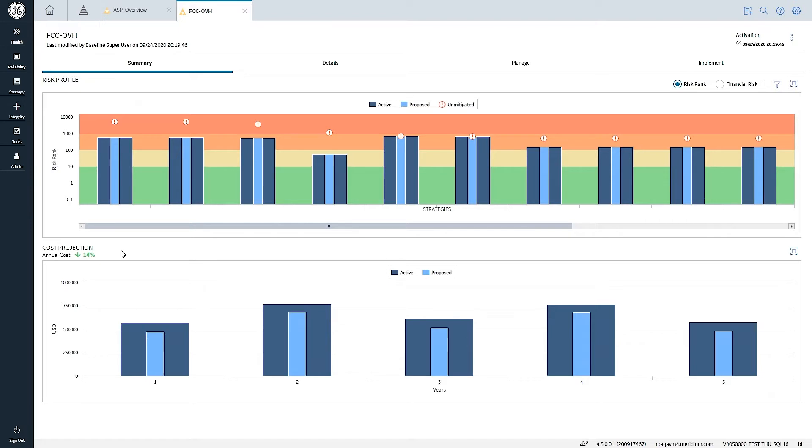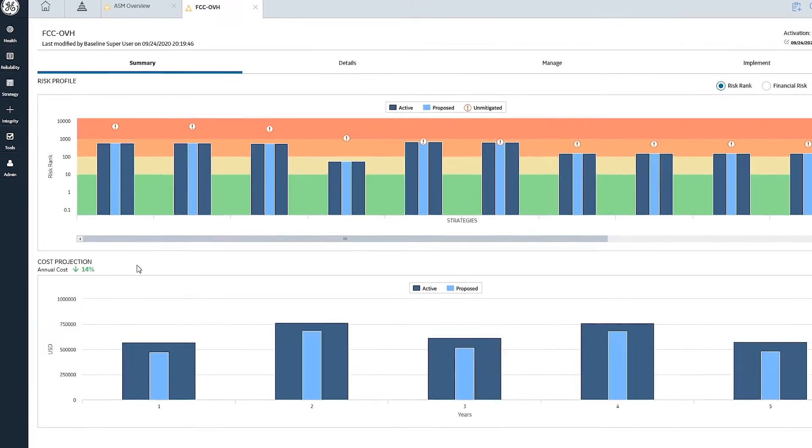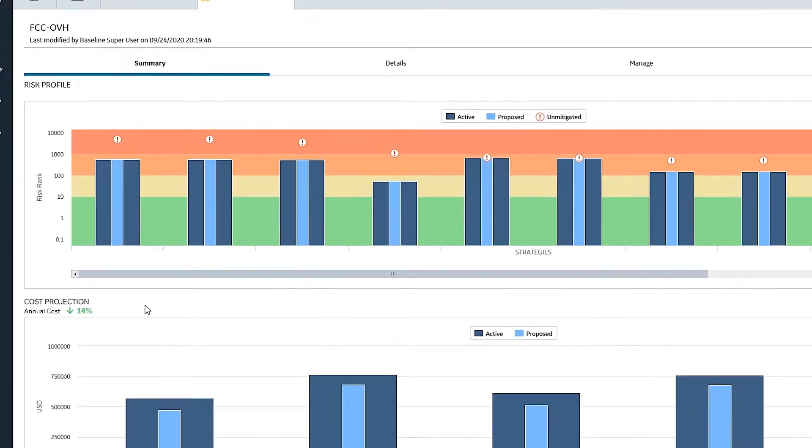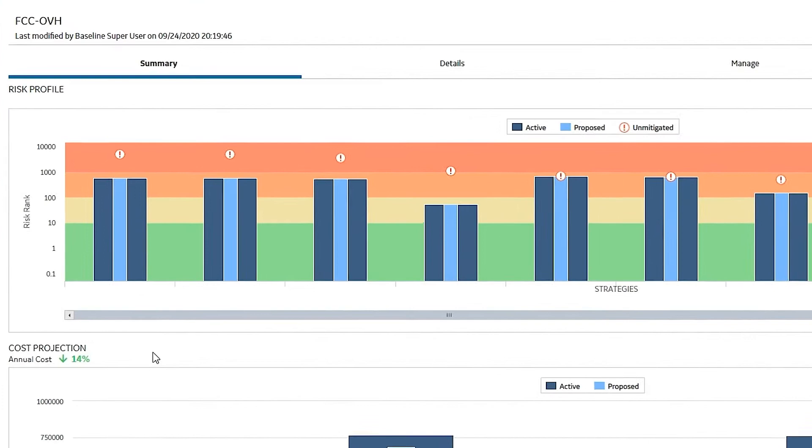We also quantify the degree to which cost has either increased or decreased, or the risk has either increased or decreased across the population as a whole.